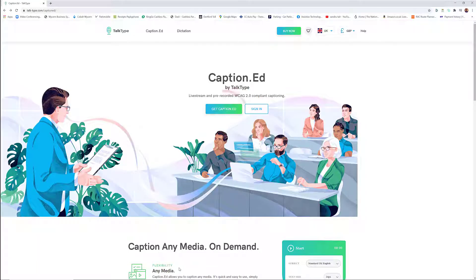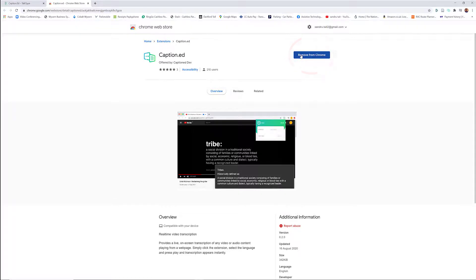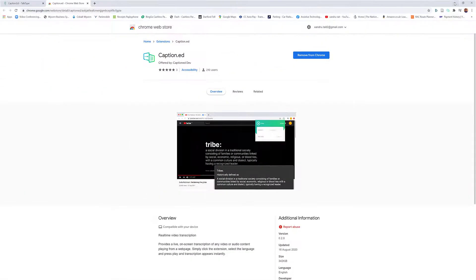I'm going to open up Google Chrome and go to the CaptionEd website. You select 'Get CaptionEd' and it brings you to the Chrome Web Store. I've already selected it and added the extension — once added, it appears in the top right-hand corner. That's job done, so I'm going to minimize that and show you how it works.